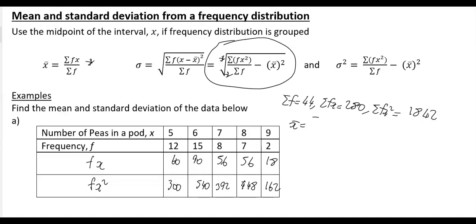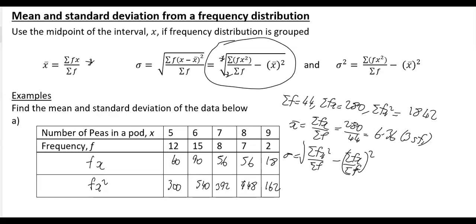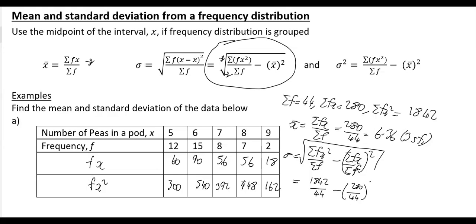Now plug into the formulas. The mean x̄ = Σfx / Σf = 280/44 = 6.36 to 3 significant figures. For the standard deviation: σ = √(Σfx²/Σf − (Σfx/Σf)²) = √(1842/44 − (280/44)²). Working that out gives σ = 1.17 to 3 significant figures.